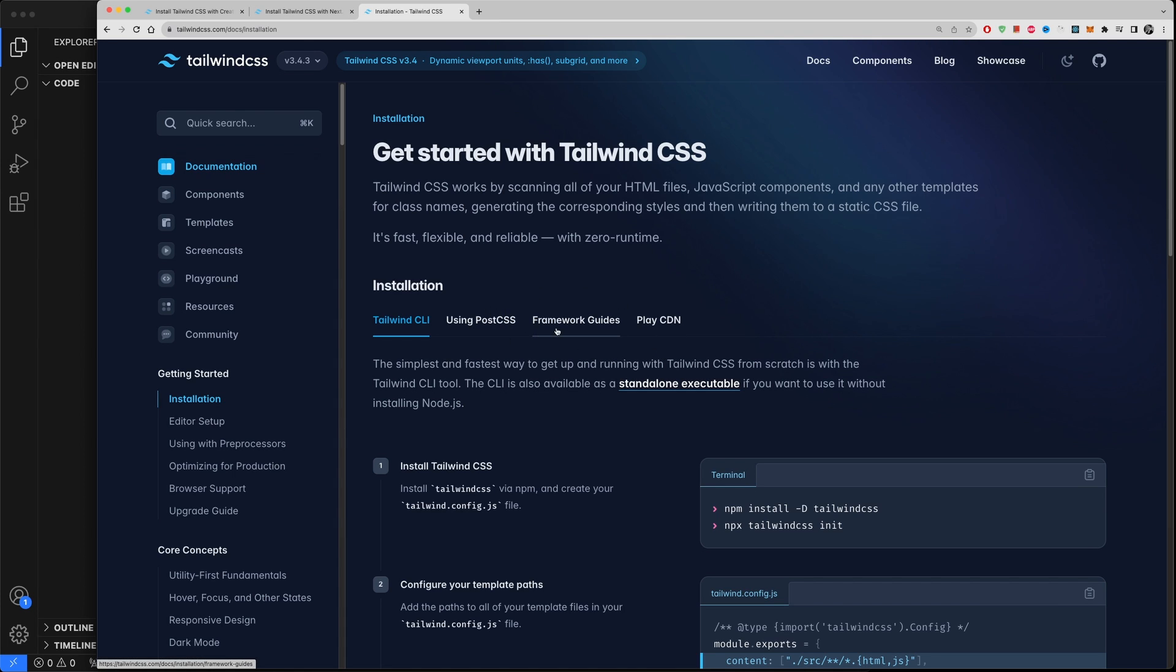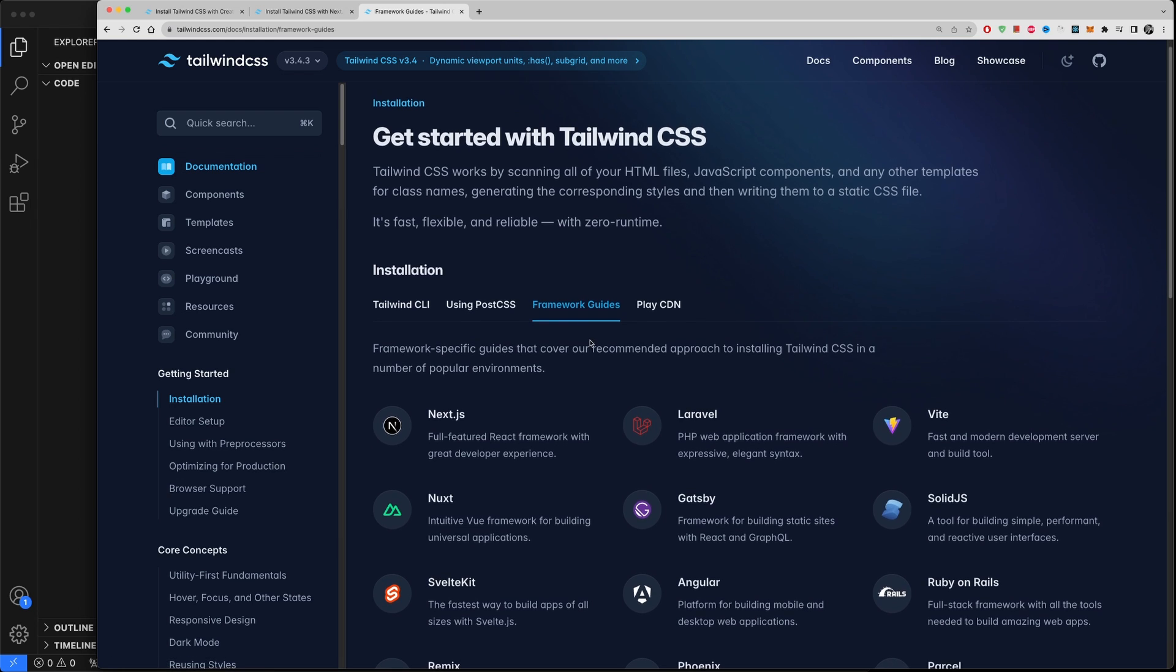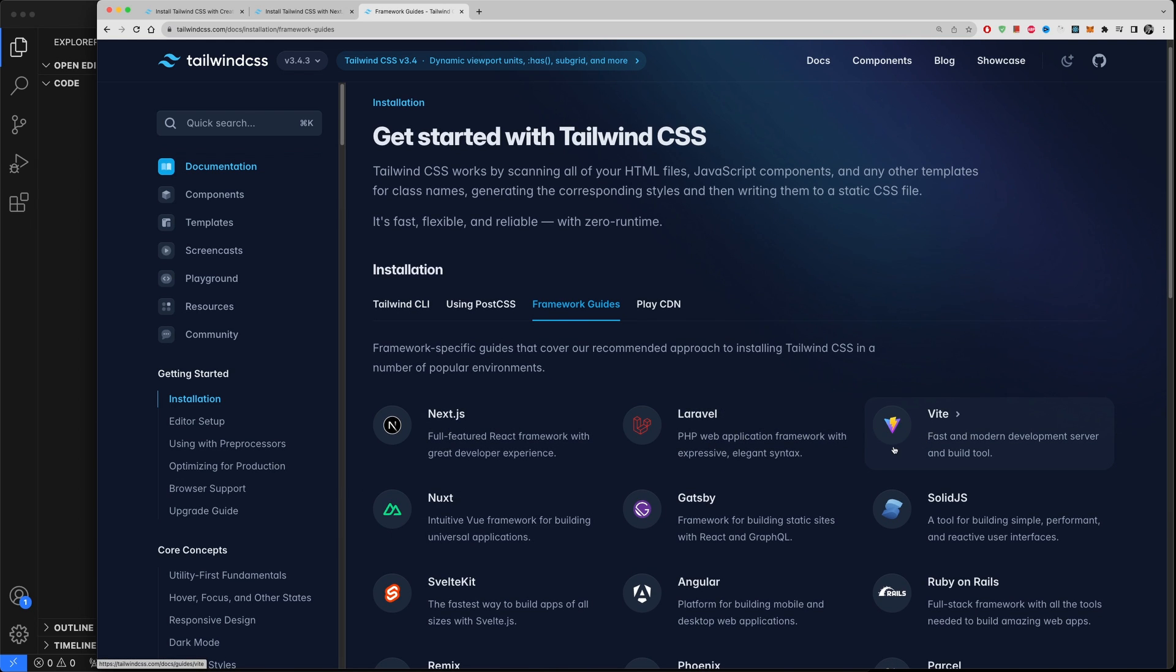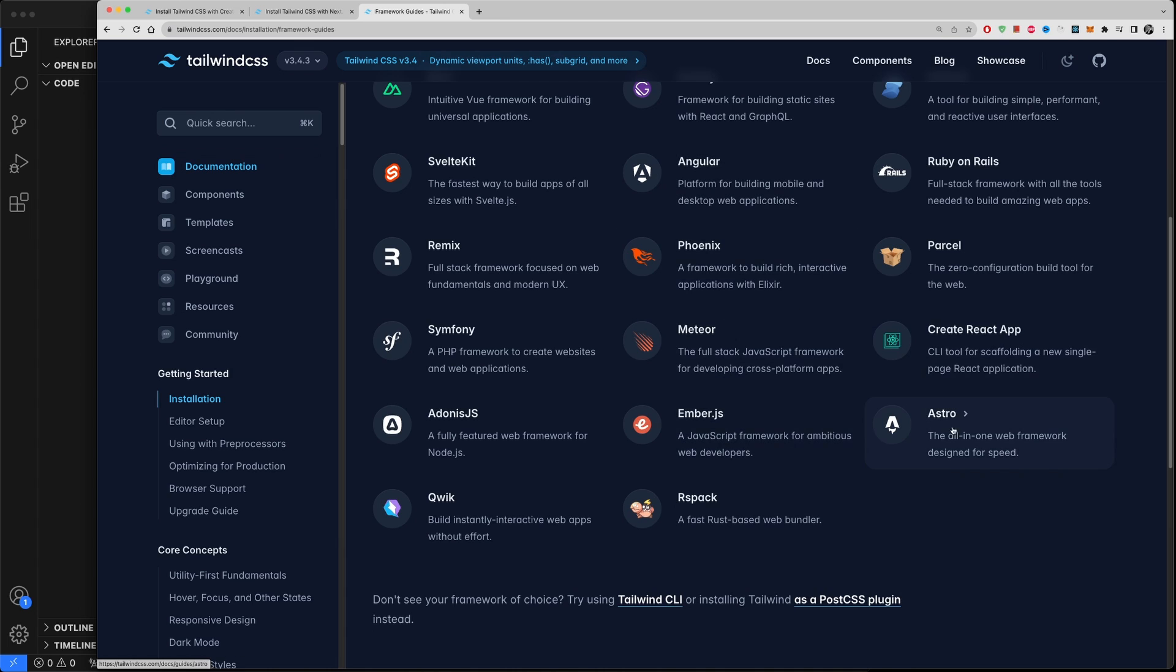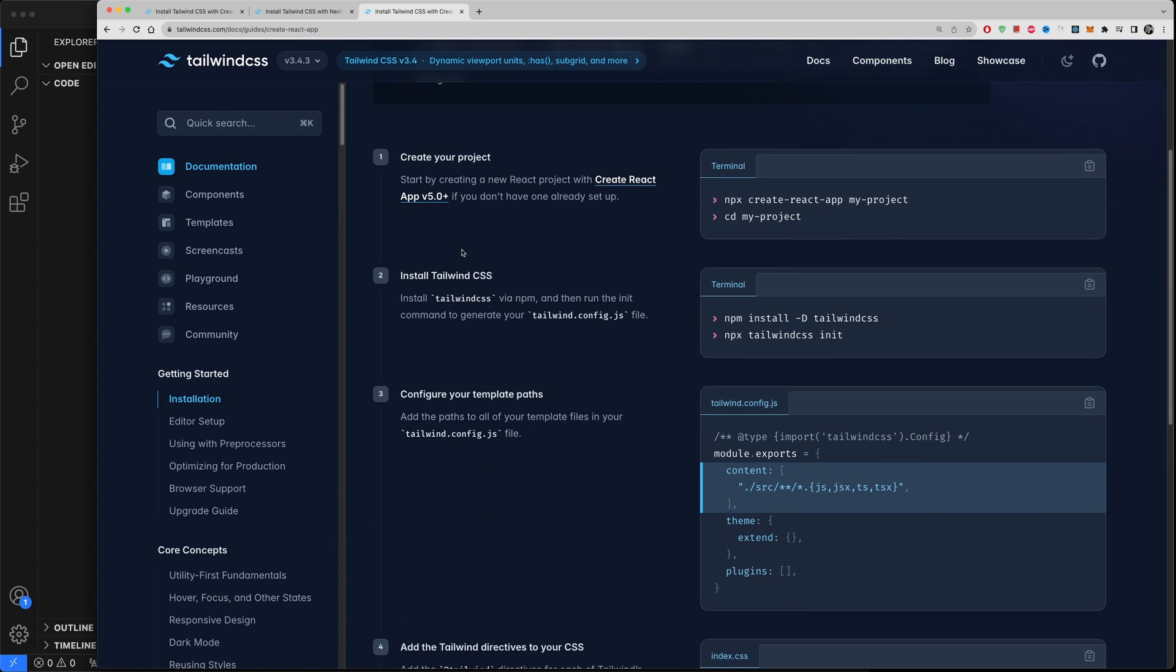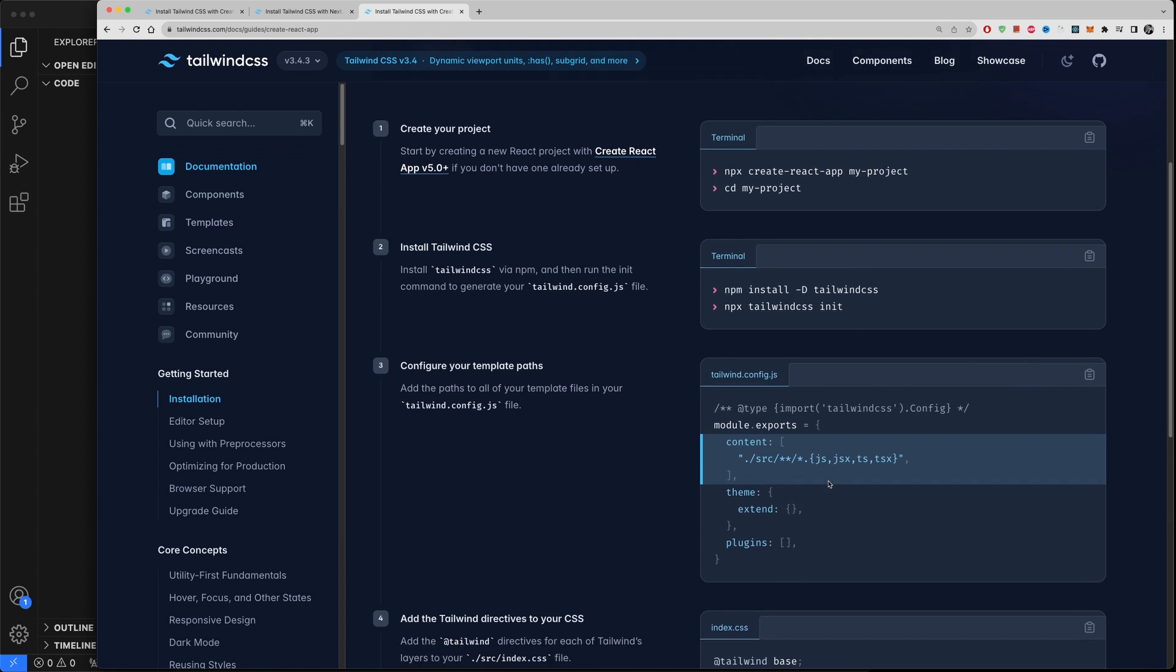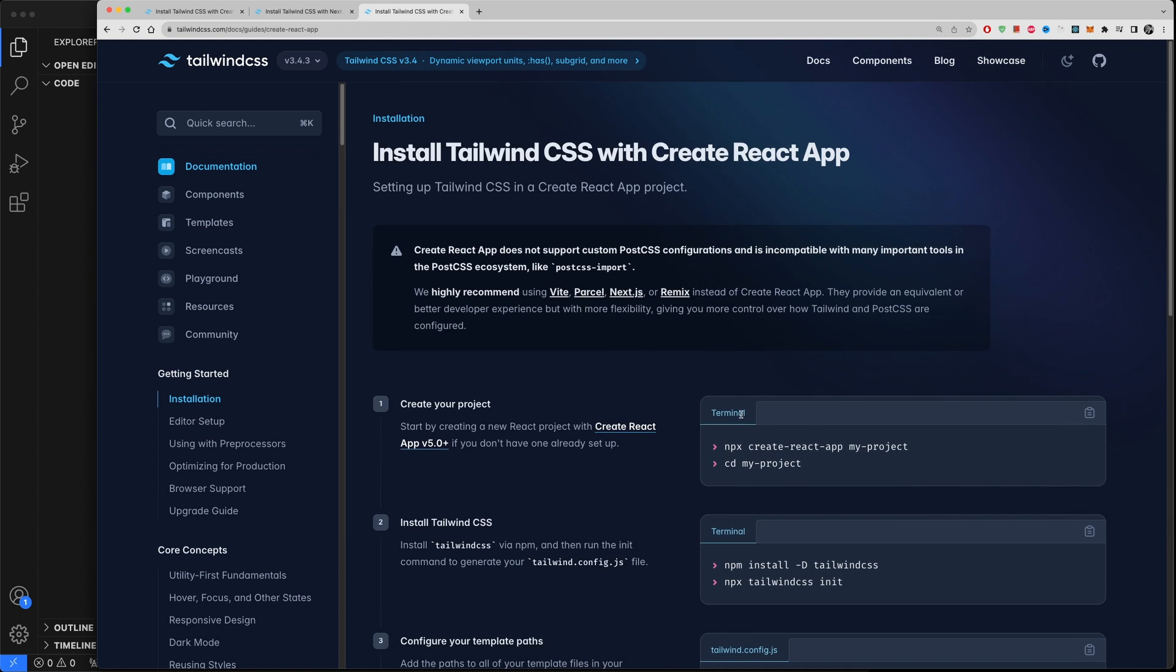Now you would need a PostCSS in order to use it in a framework. But if you go to Frameworks Guides you can see here you can use it with Next.js, Laravel, Angular, Svelte, and so on, Gatsby, and then down here you will find Create React App. Now let's go quickly to Create React App.